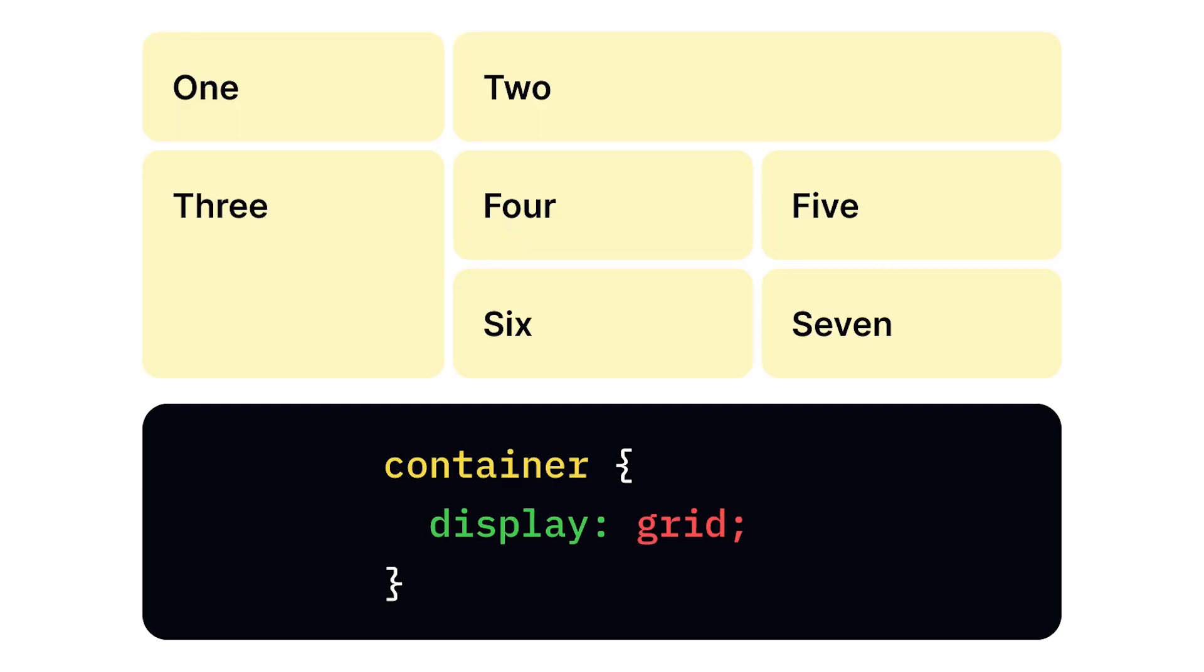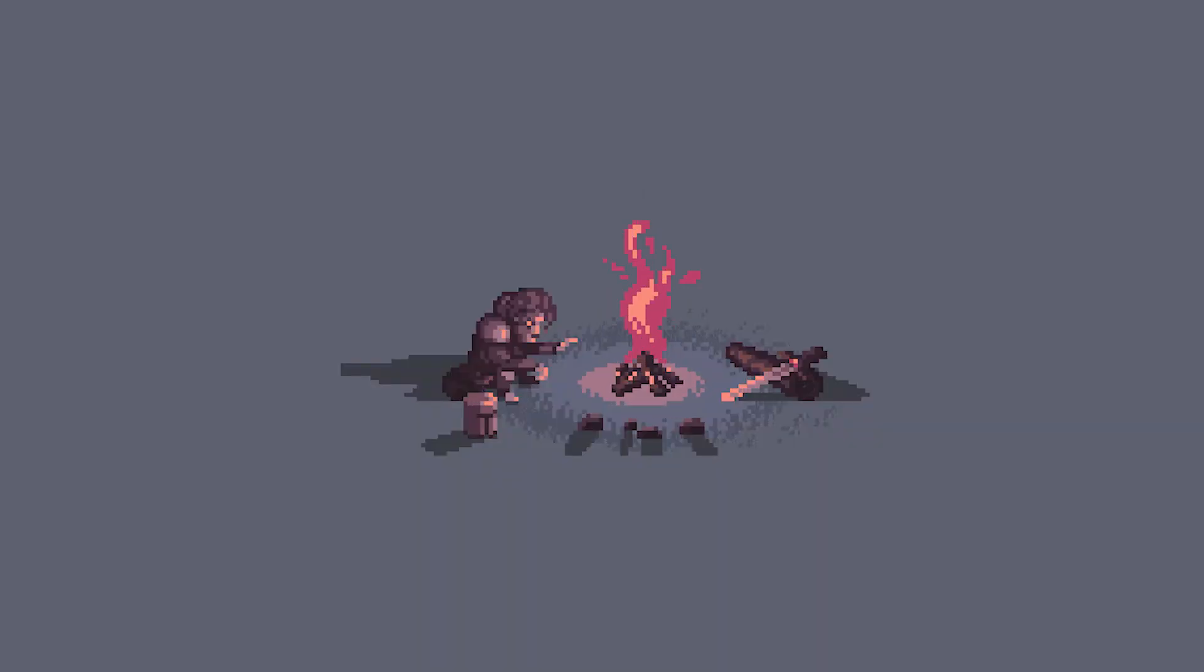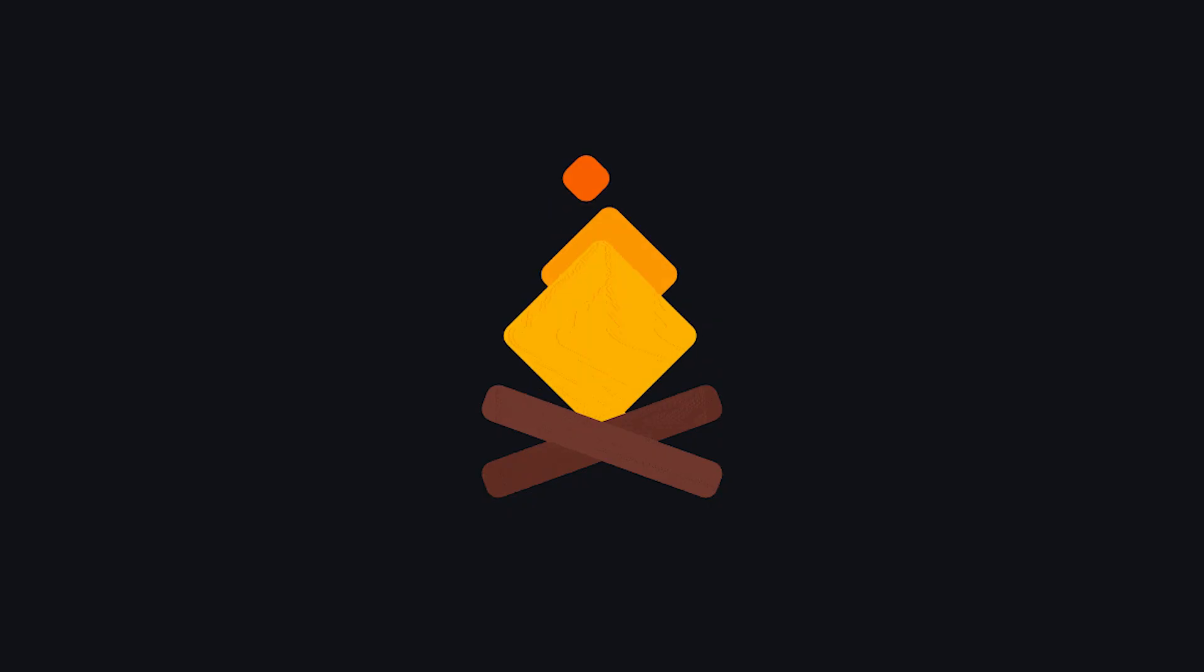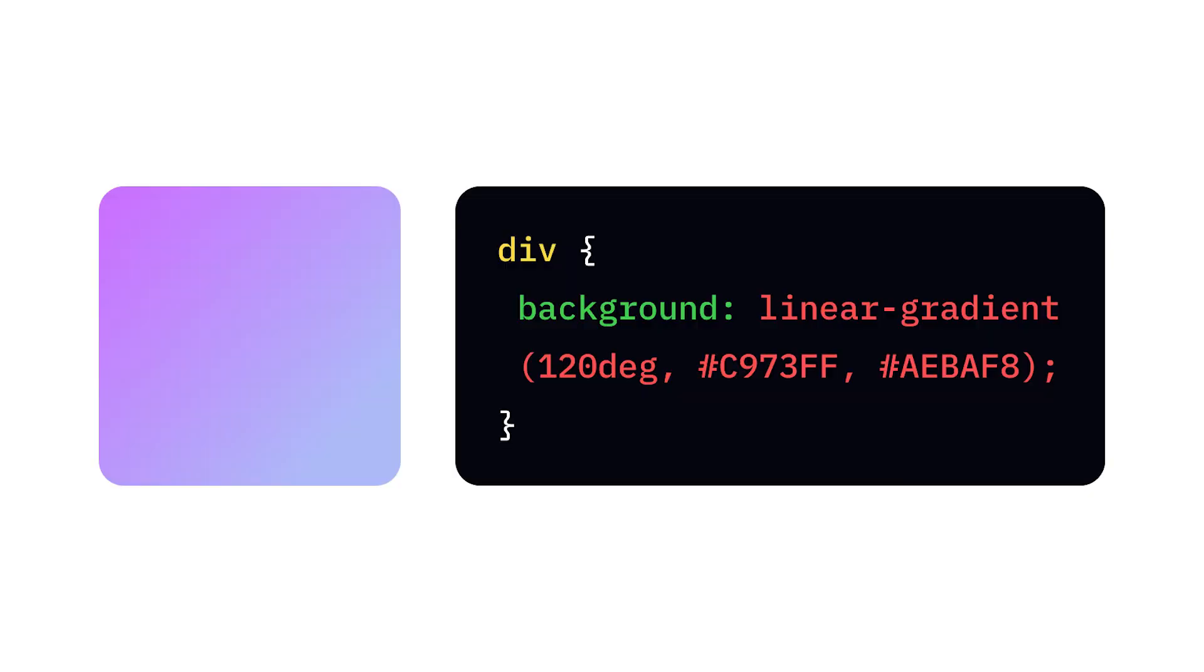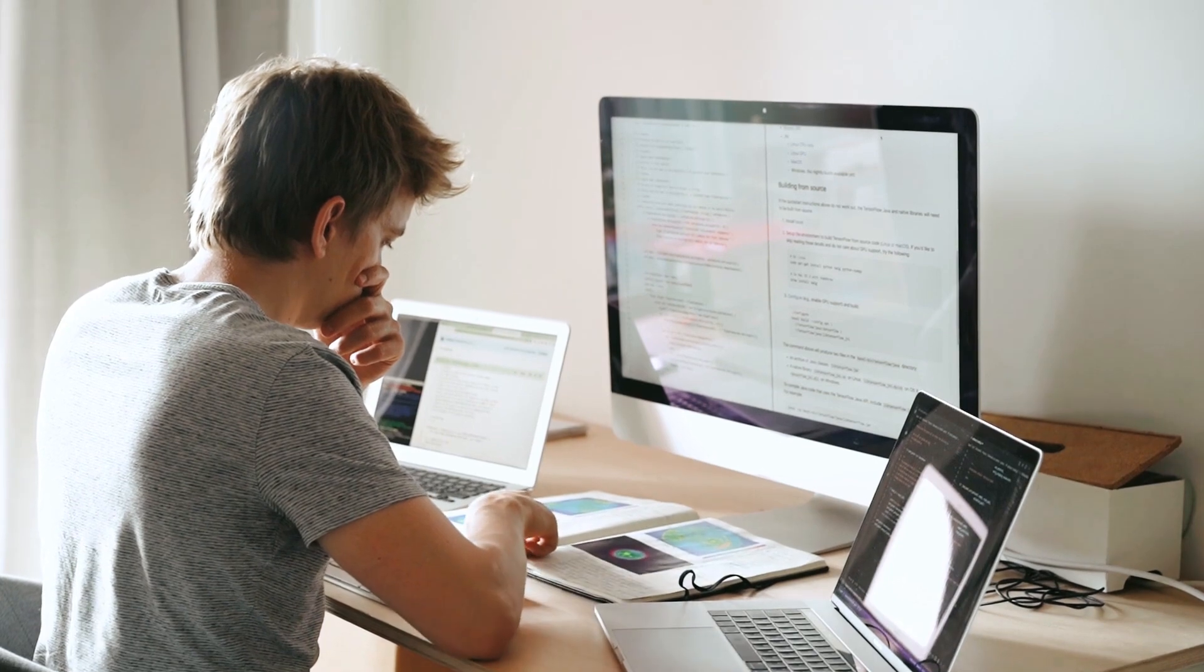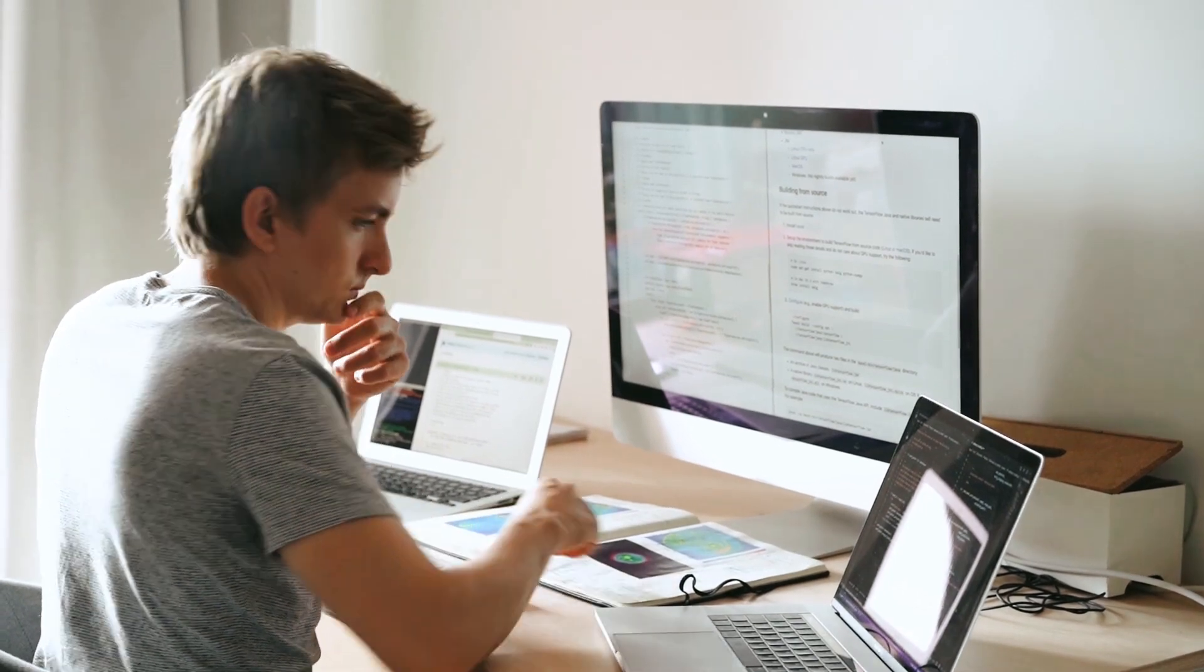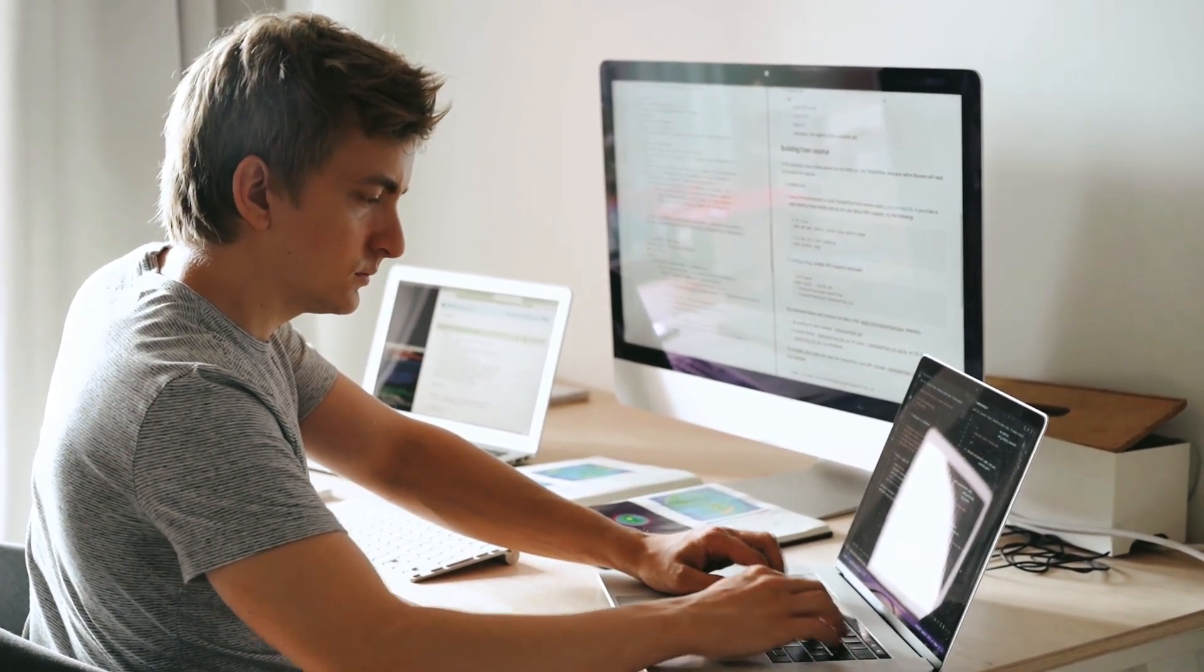Media queries allow different styles for different device sizes or conditions. CSS animations bring interactivity and engagement to websites. CSS backgrounds add depth, texture, and visual interest to web designs. Gradients provide smooth color transitions and are alternatives to flat colors. Box shadows create visual separation and depth, making elements appear raised or dramatic. CSS is more than styling. It's about creating meaningful, responsive, and engaging web experiences.